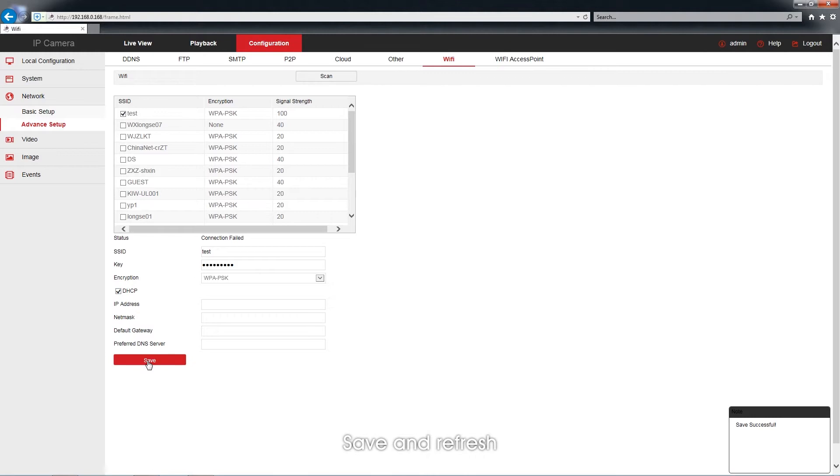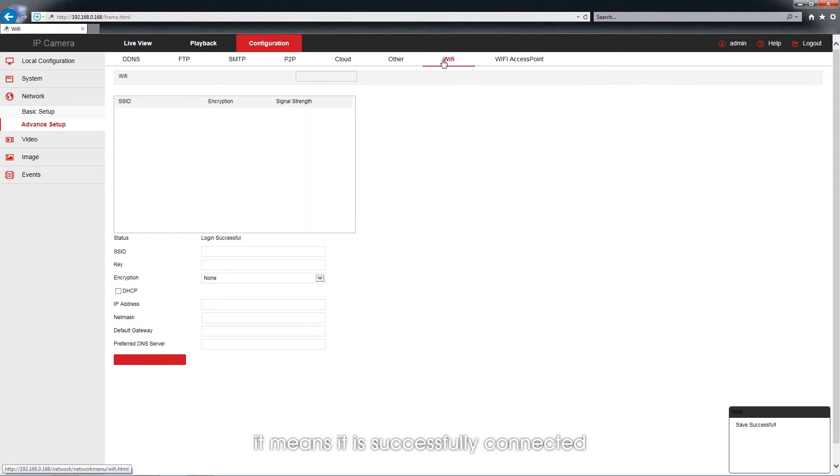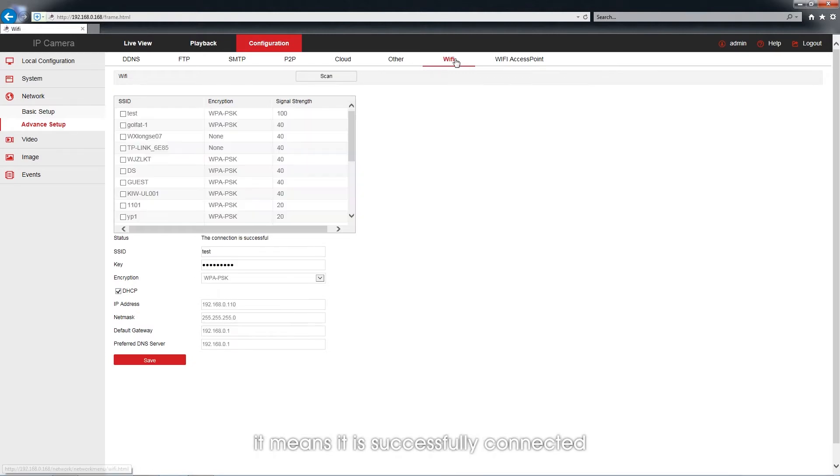Save and refresh. When the address down below the DHCP shows, it means it is successfully connected.